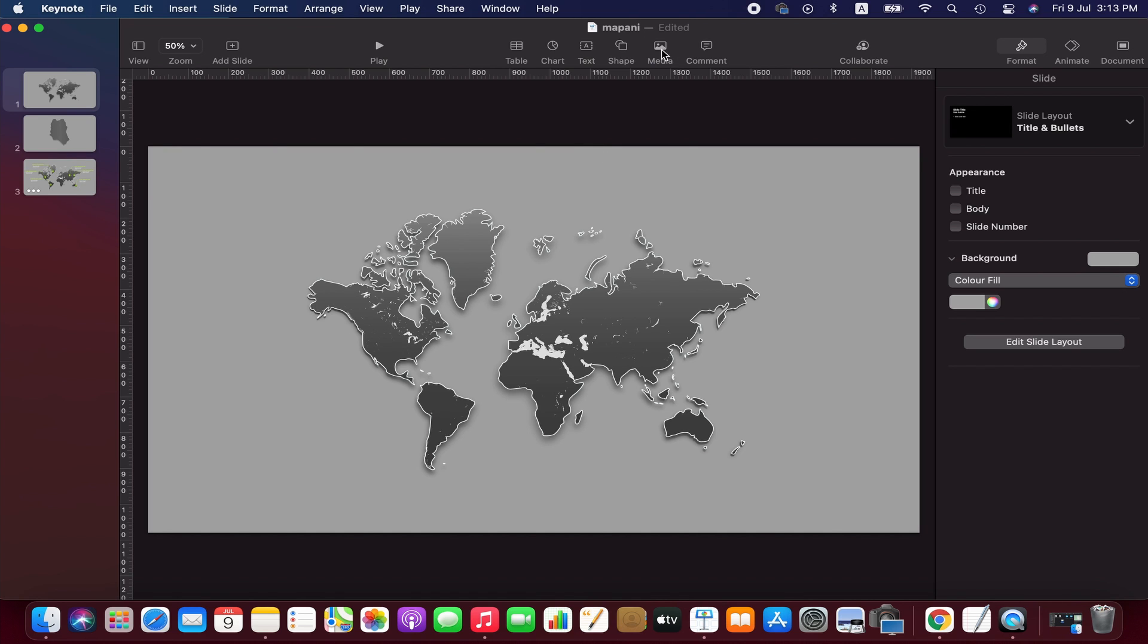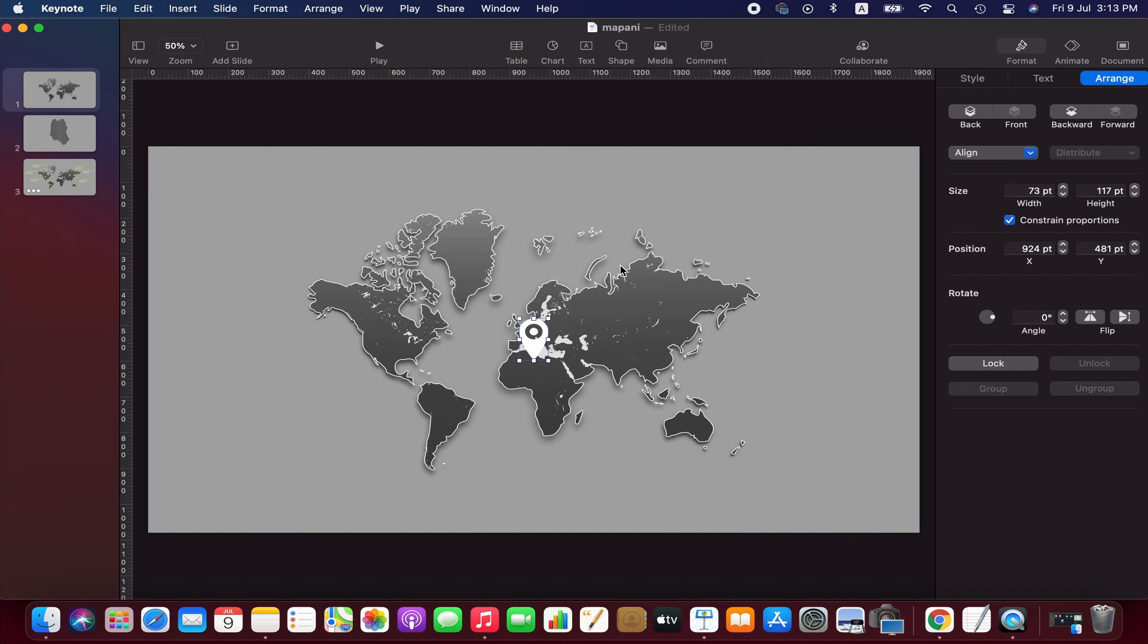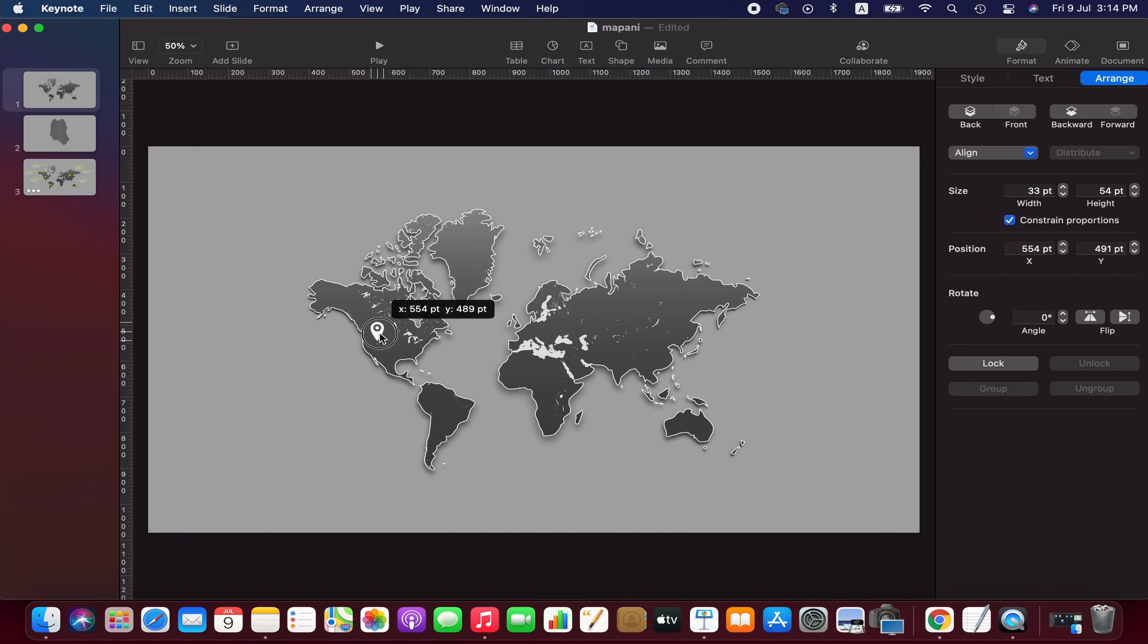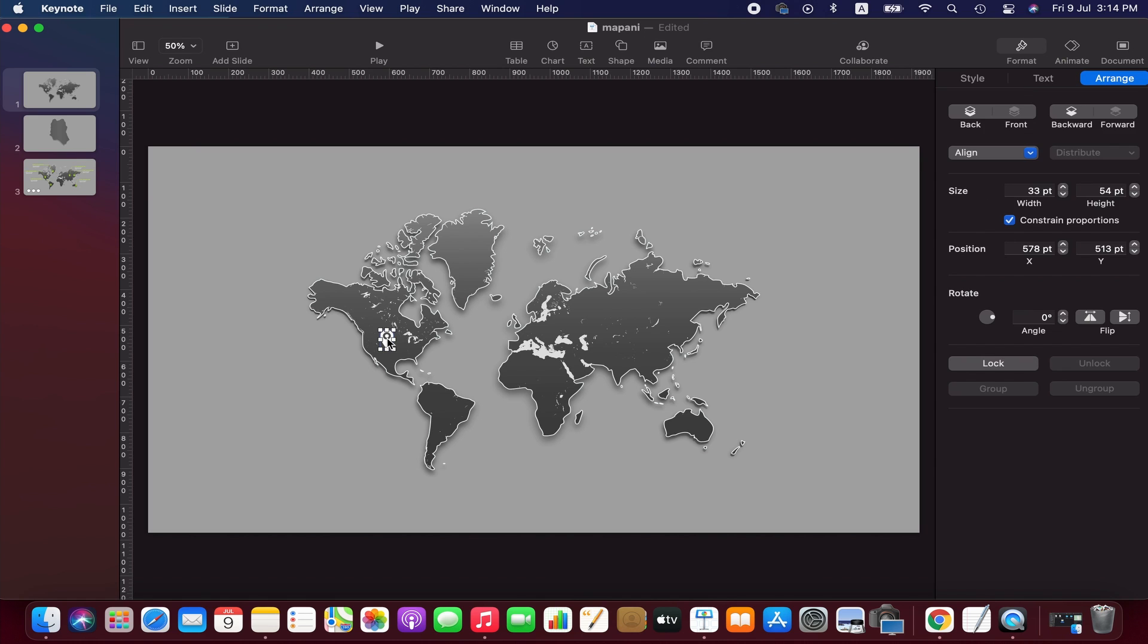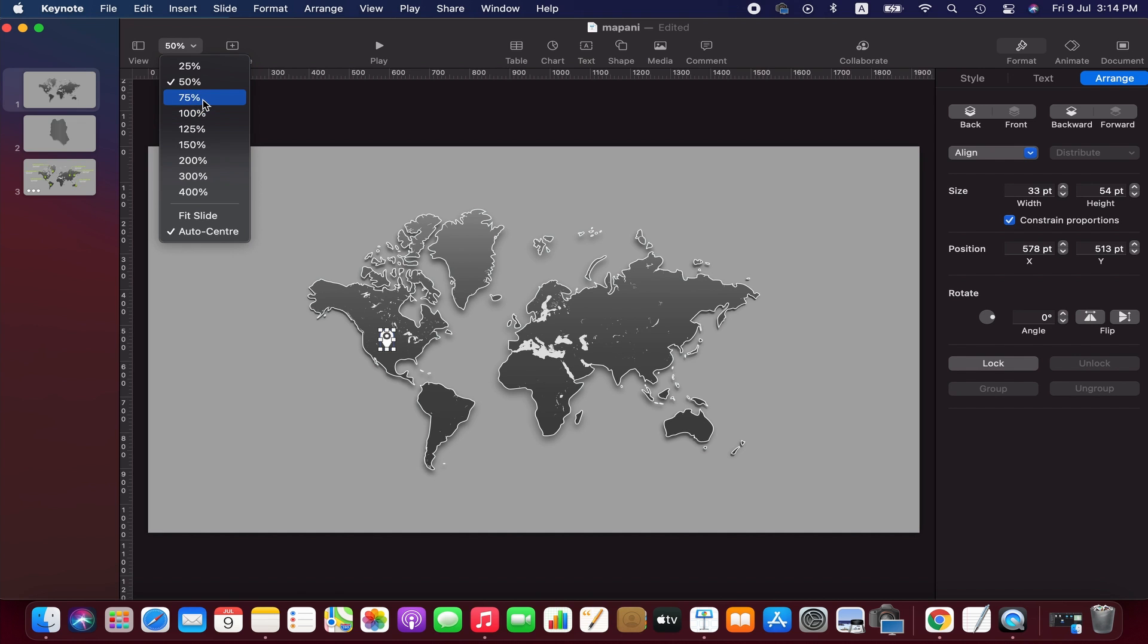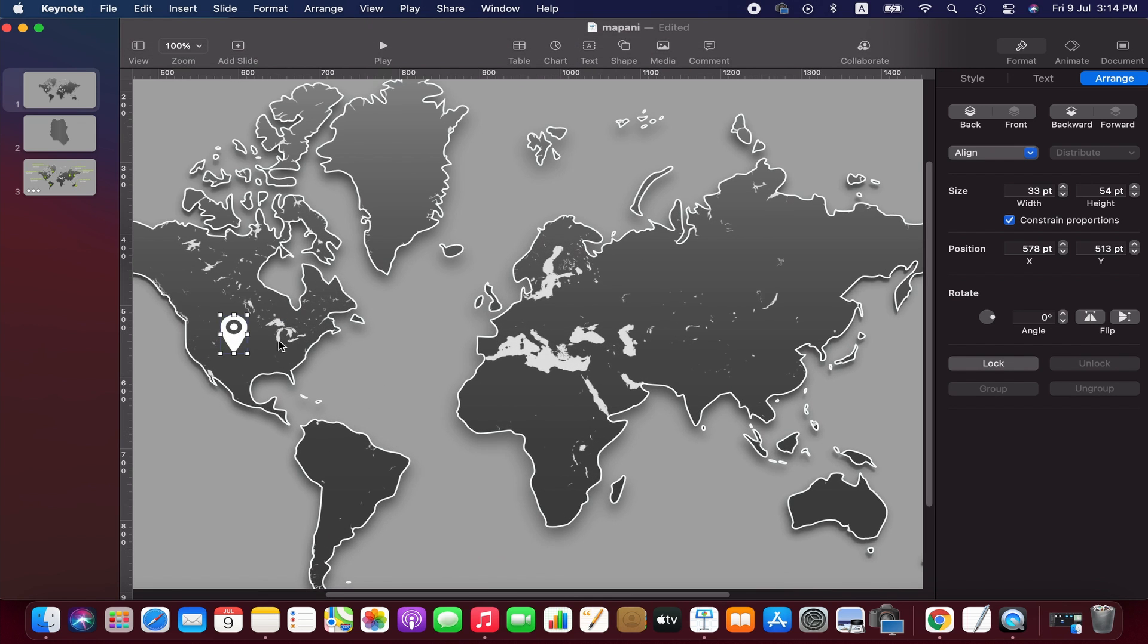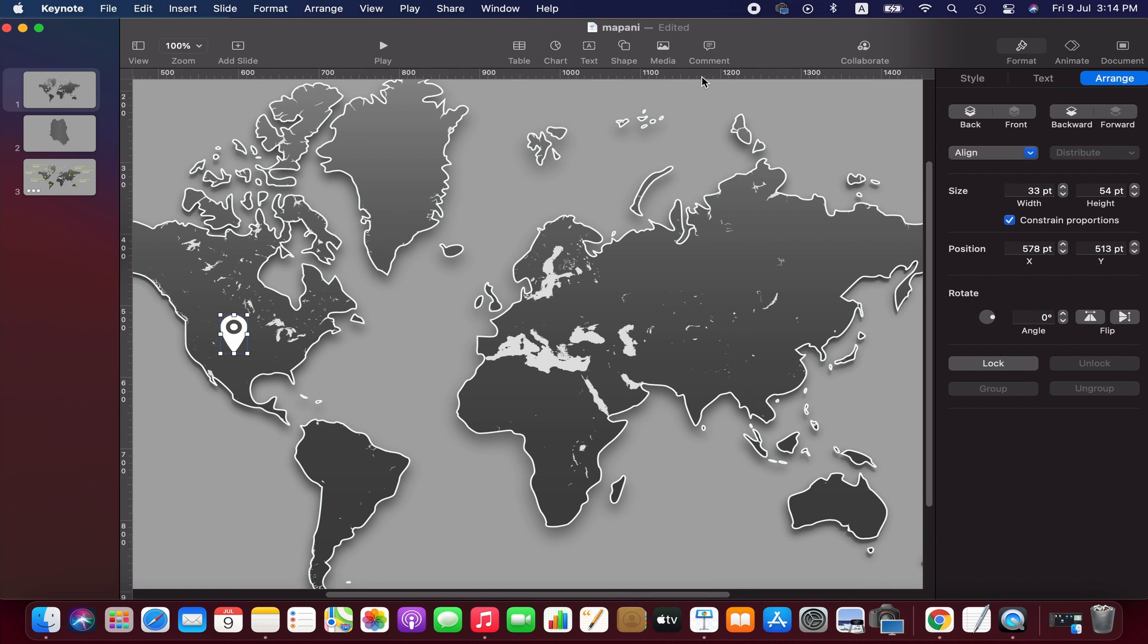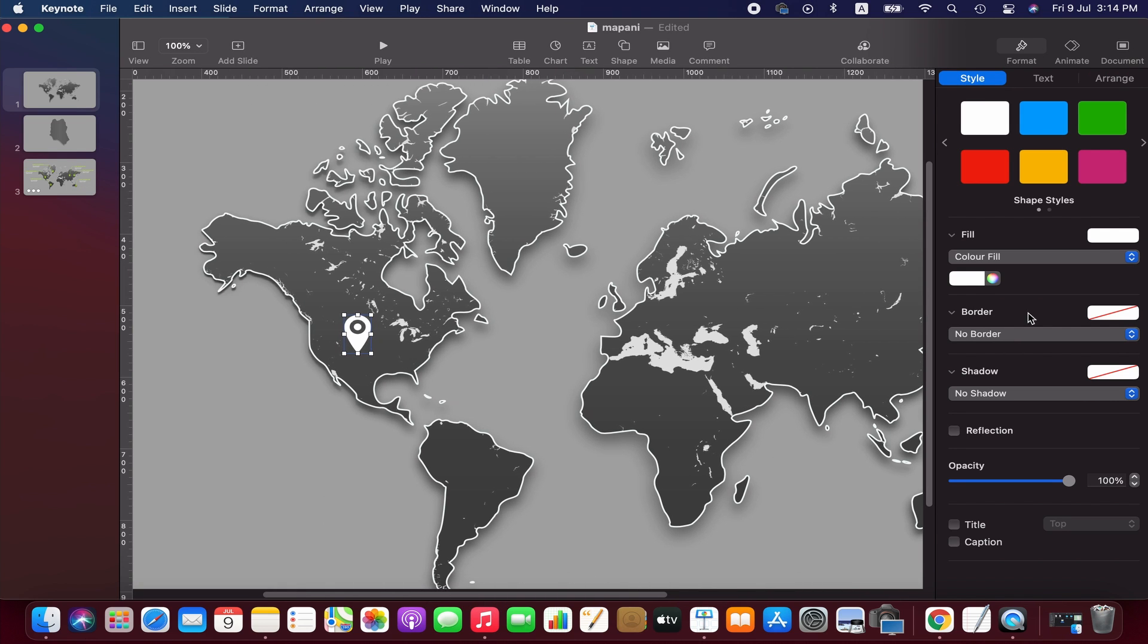Now we search for a location pin in the shape menu. We adjust the size and position of the pin. Zooming out the slide for a closer look. Now we change the color of the pin.